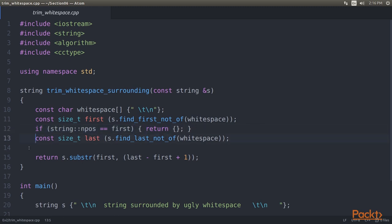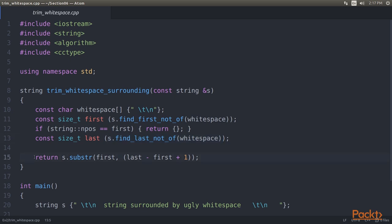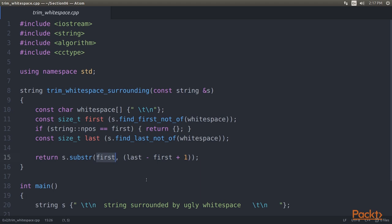We know now where the new string has to begin, but we don't yet know where it has to end. Therefore, we use the other handy string function, StringFindLastNotOf. It will return us that last character position in the string which has no whitespace. Using StringSubstring, we can now return the part of the string which is surrounded by whitespace, but without the whitespace. This function takes two parameters, a position in the string to begin with and the number of characters after this position.